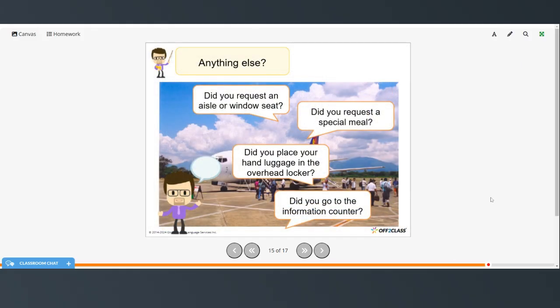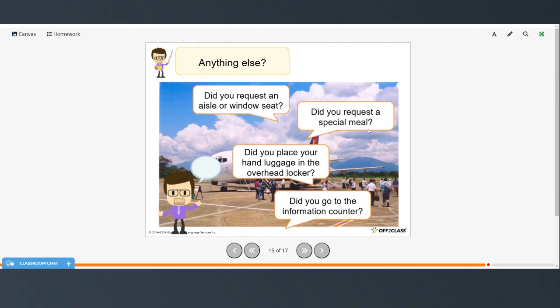All right, so now think about a time when you were going to be traveling by airplane. Did you request an aisle or a window seat? Did you request any kind of special meal? This really only applies, I think, if you're flying a long distance, if it's an overseas flight, usually on domestic flights, at least in the US, you don't get meals anymore, more just snacks and drinks. Did you place your hand luggage in the overhead locker or overhead bin? And did you go to the information counter?